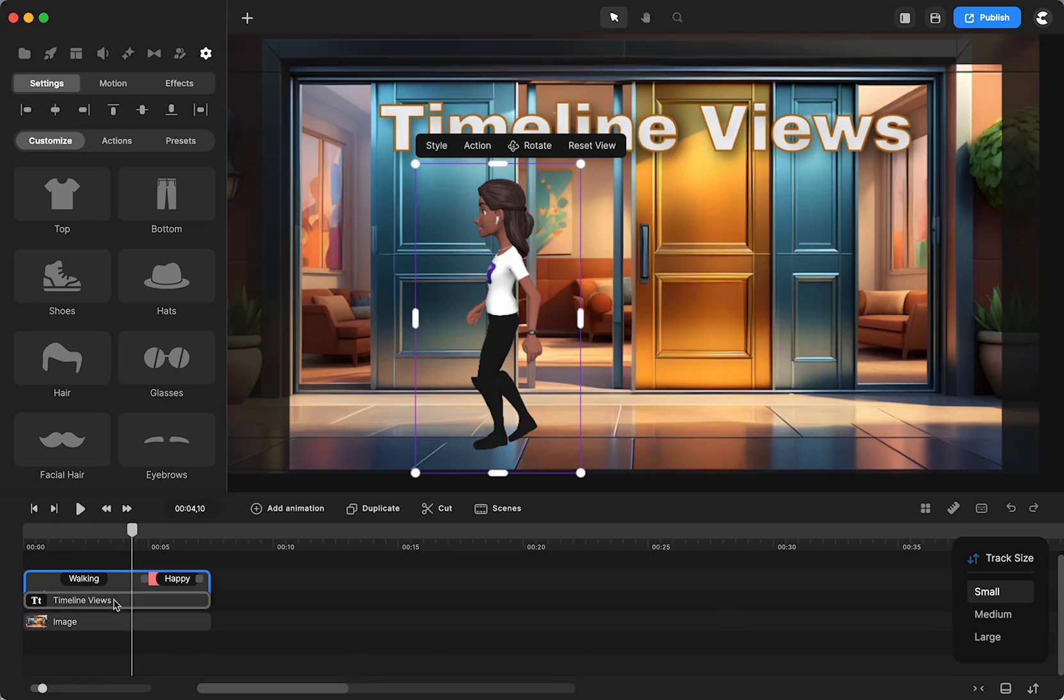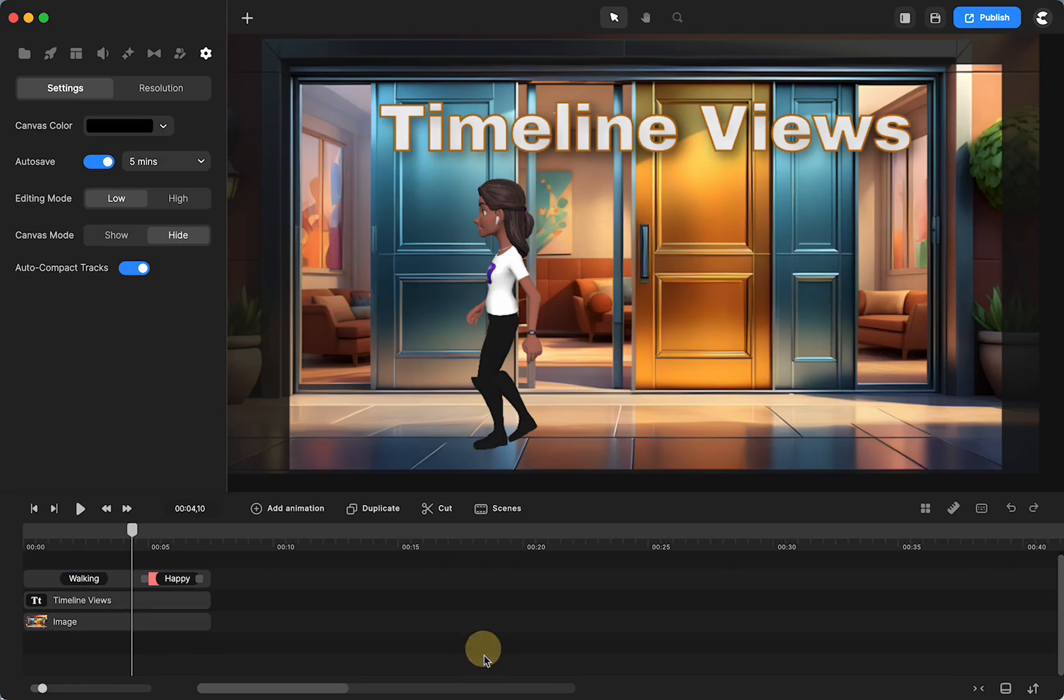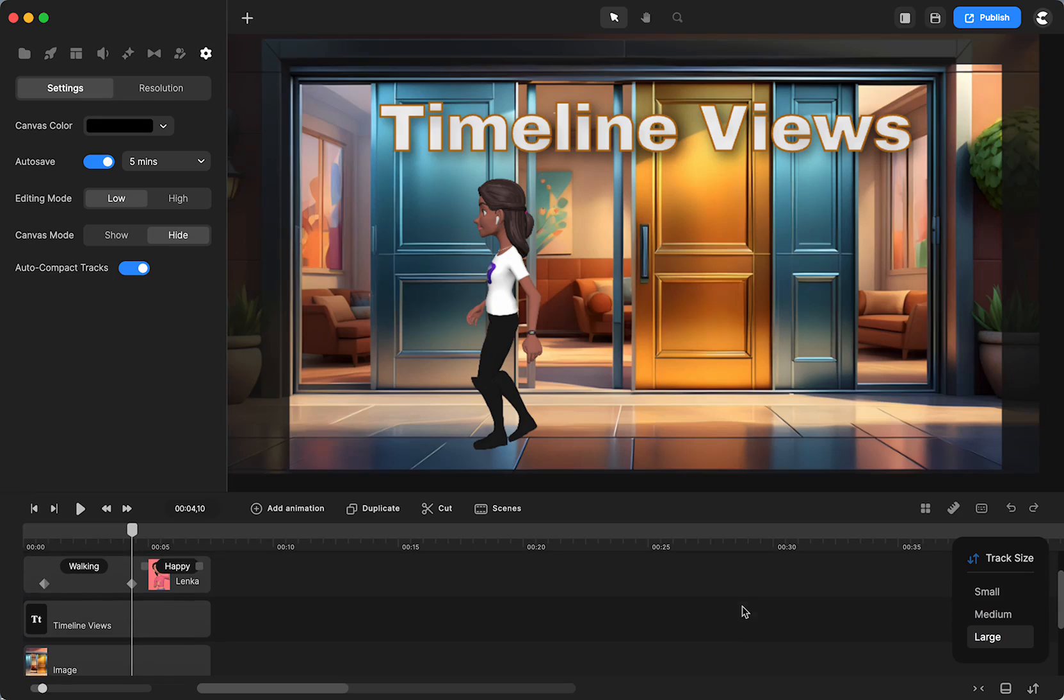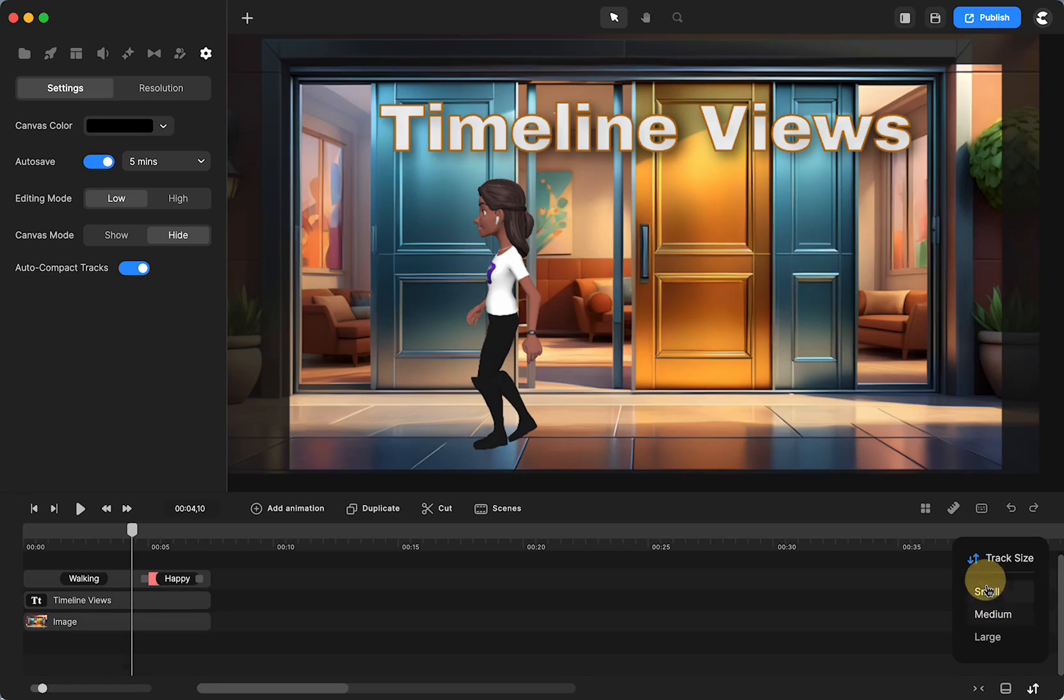I'm going to close it by tapping it again. Now they're all small. You can make them all large. You can make them all medium. You can make them small. You can choose whatever is your preference.